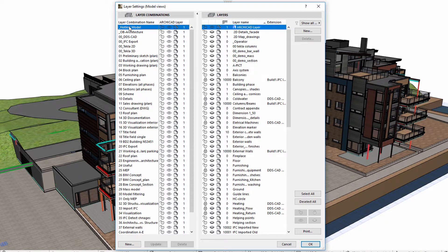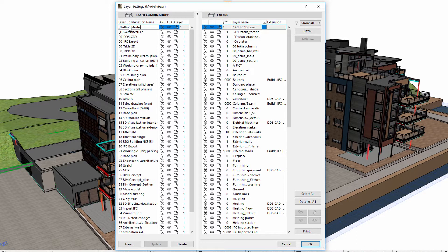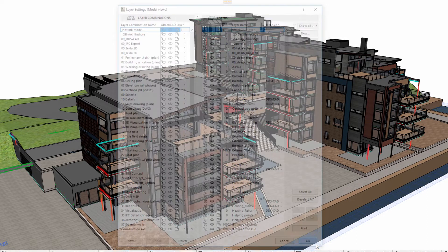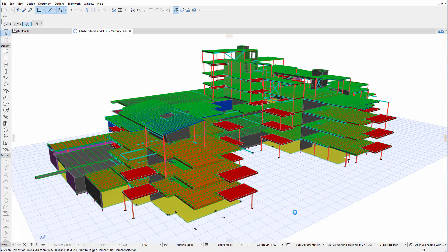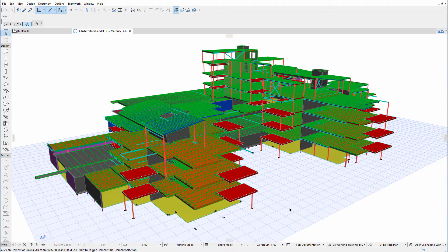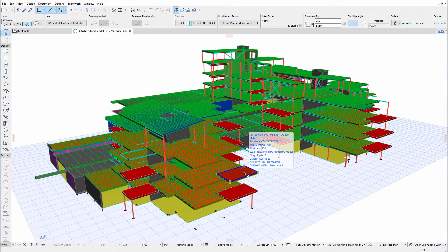Let's hide some of the layers, so that the hotlinked structural elements become visible. Here is the 3D view of the hotlinked structural elements designed by the structural engineer.